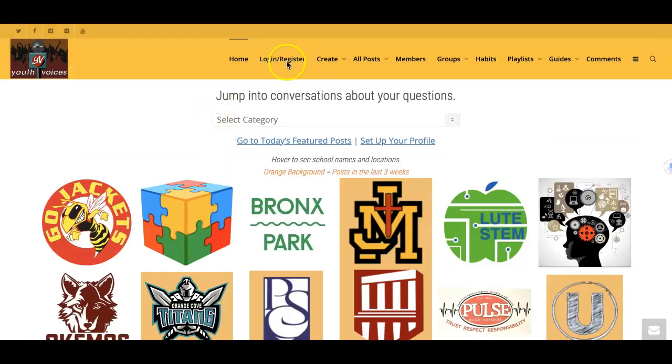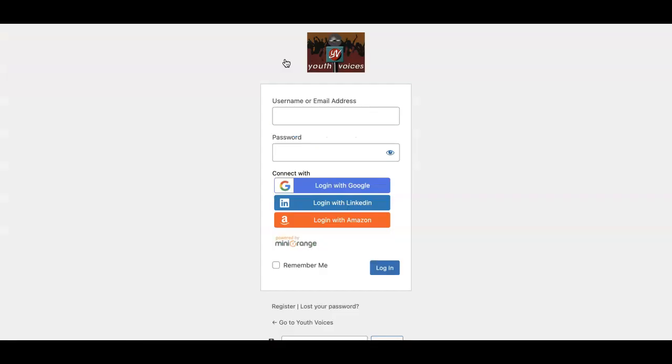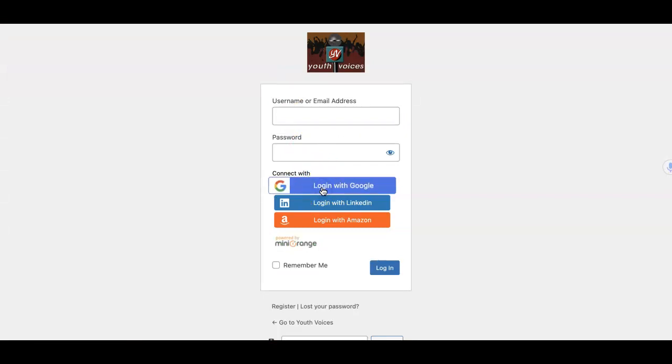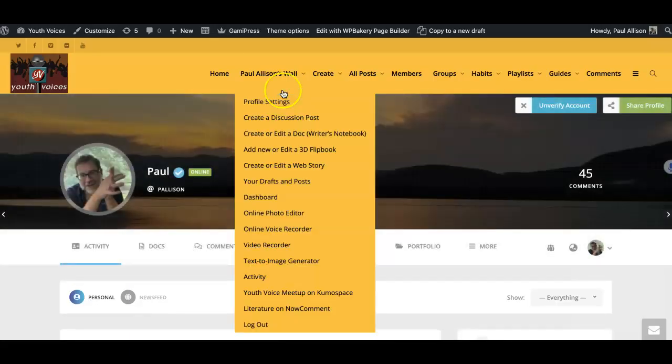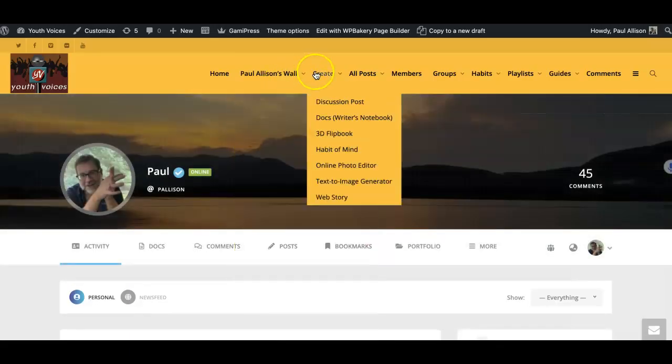Let's see it in action. After you log in to Youth Voices, you can either create a new discussion post or edit one that is already up. Either way, you end up on the edit post page. For this example, I'm going to work on revising a post I created this summer.